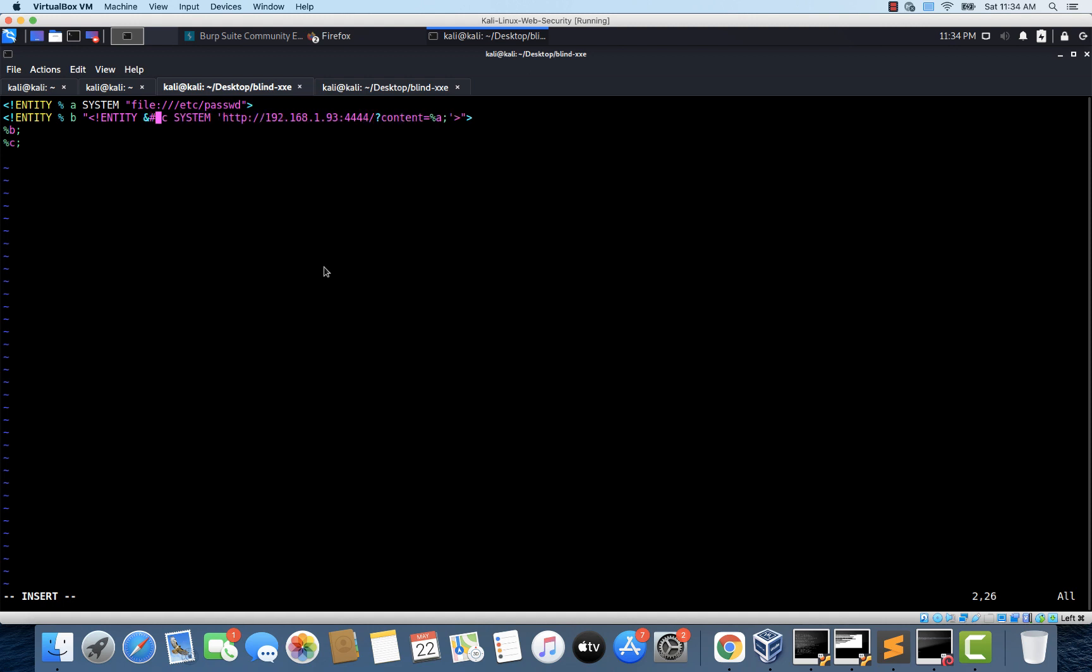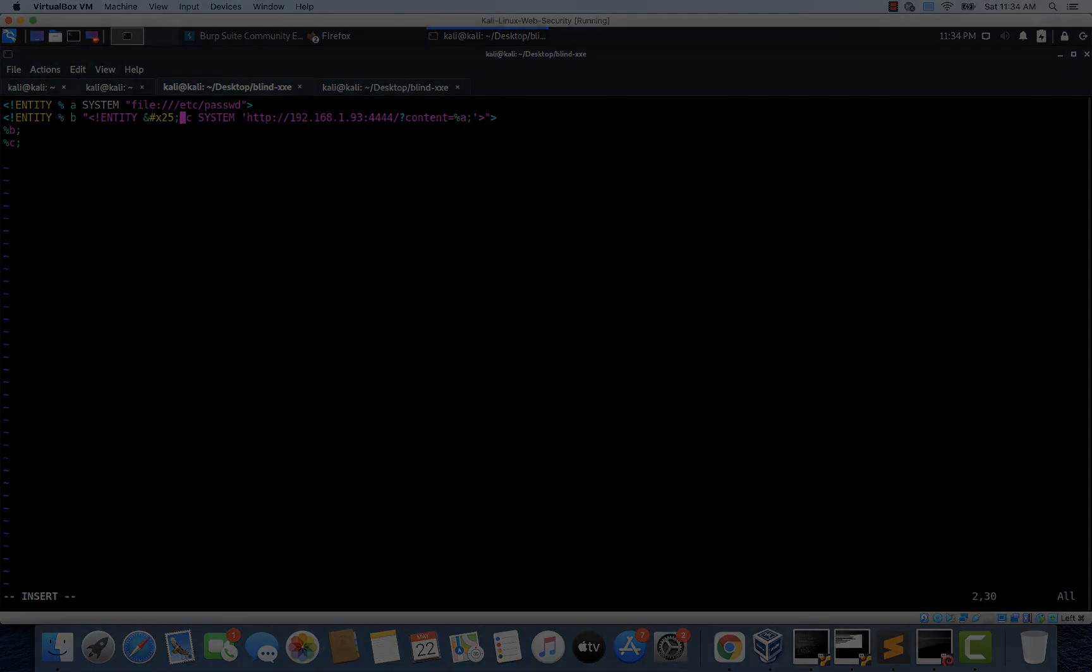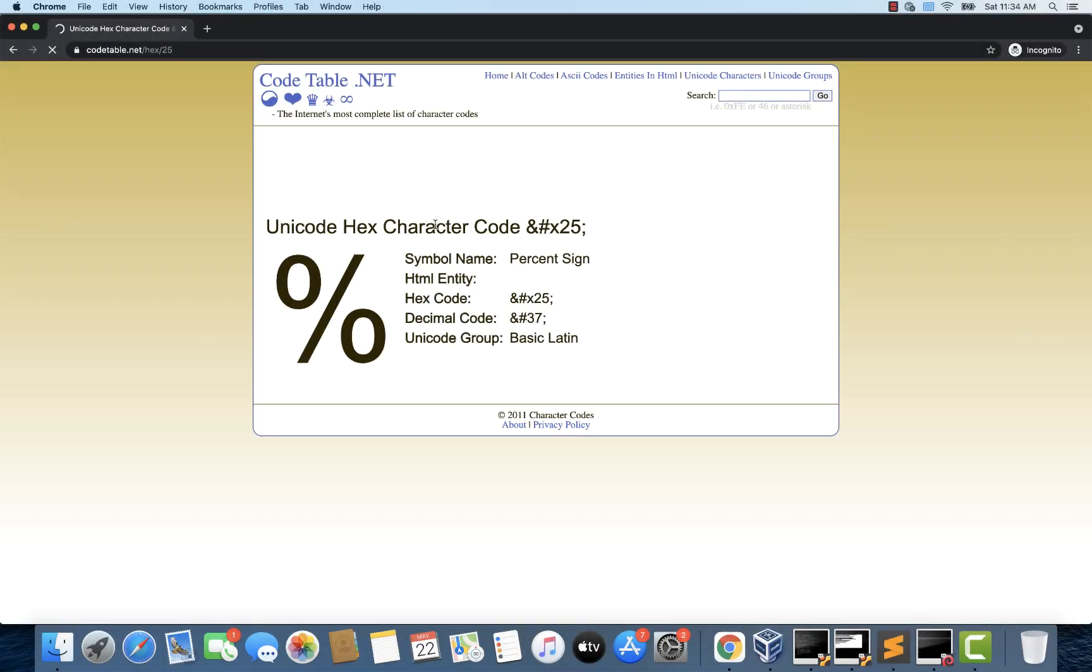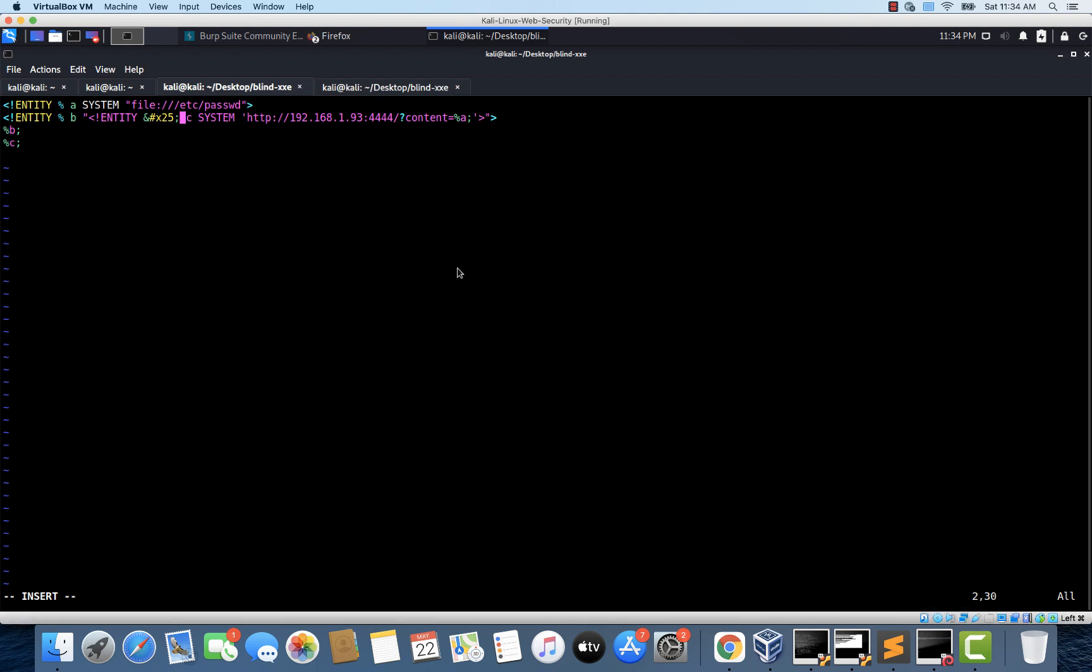So let's replace this percent c with ampersand, hash, x25, semicolon. This is basically the hex representation of the percent sign. Let me quickly show you that. Here it is. This is the unicode hex character code for the percent sign. So we are just using this unicode hex character code for percent. So let's go back and save this file.